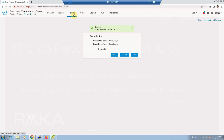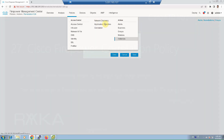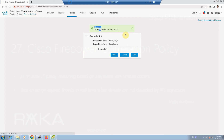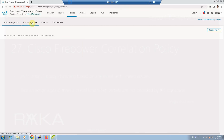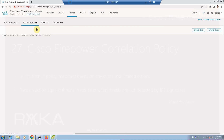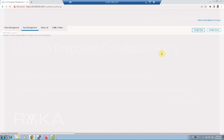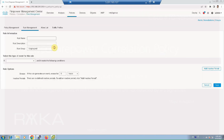We have created the actions. In the second step, we create a rule for the match section of the correlation policy. Go to Policies > Correlation, and then create a rule. Name it 'sample correlation rule' and add a description.